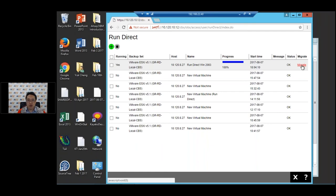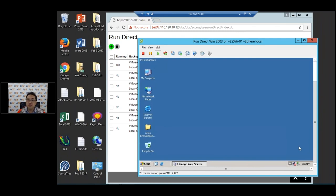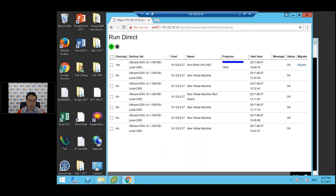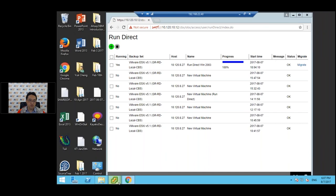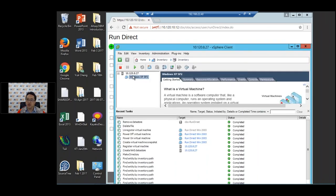If I wanted to permanently live migrate this guest VM from CBS to vSphere, I just press Migrate. Any changes made to the guest during the migration will be merged after the migration is completed. But we're not going to do the migration now. To stop the RunDirect session, you select the session and press the Stop button. As you can see, it's powered down, the session is closed, and the VM has been removed. This is the agentless restore from CBS.